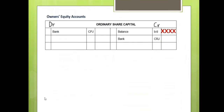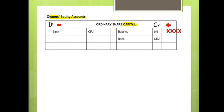Now let's look at these accounts in detail. The first one is ordinary share capital. We must be aware that ordinary share capital is an owner's equity account and is a capital account. All capital accounts increase on the credit side and decrease on the debit side, which means that our balance brought down will be on the credit side.